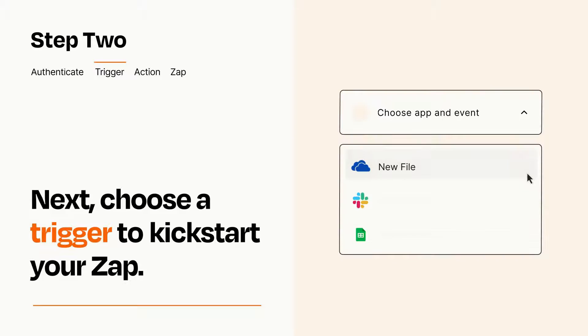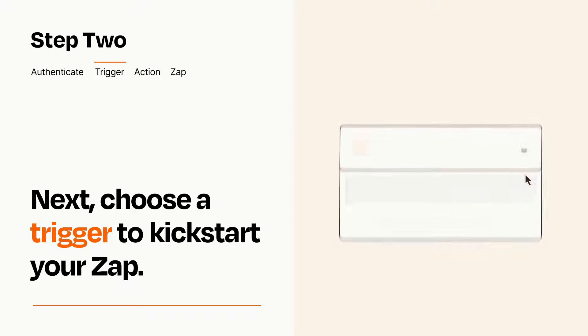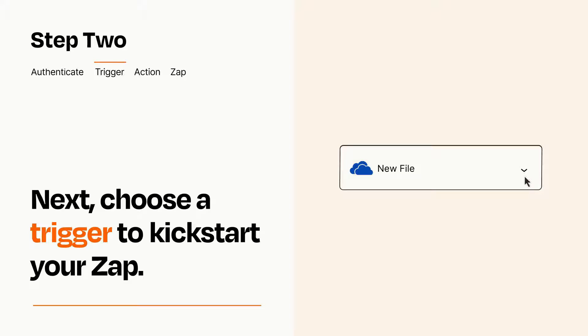Now let's set up your trigger, which is the event that starts your Zap. Pick the trigger event that you want from the list. When you set up this step, your Zap will pull in test data from your trigger app that you'll see later when setting up your action app.